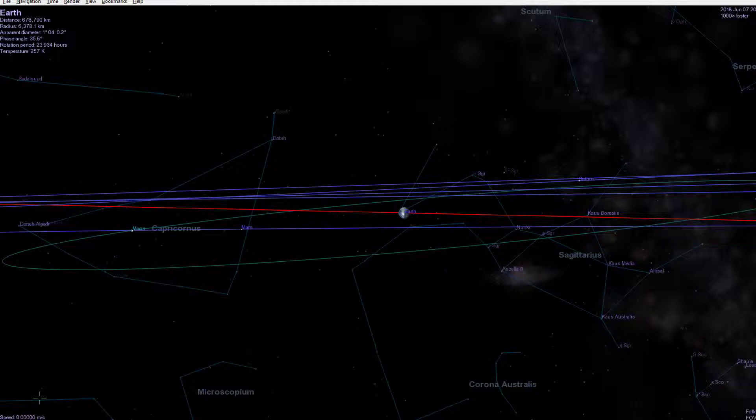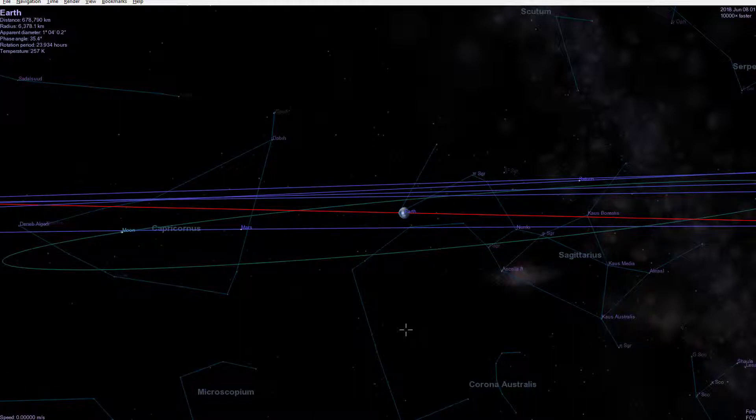So out there is the Moon at 40,000 kilometres away, and you've got various other pictures here. I'm going to speed up time a bit more. You can see the Moon begin to orbit.